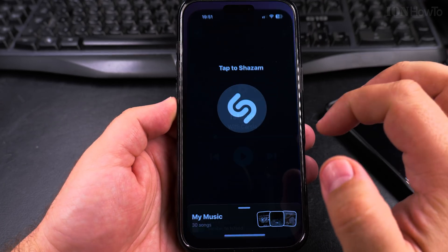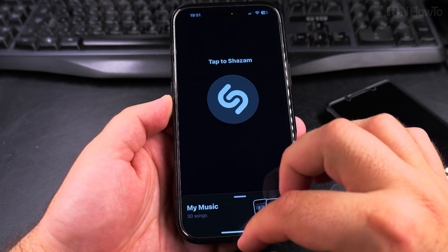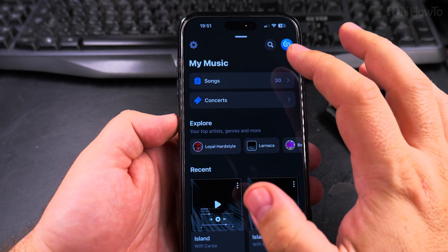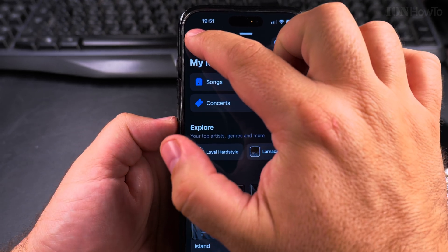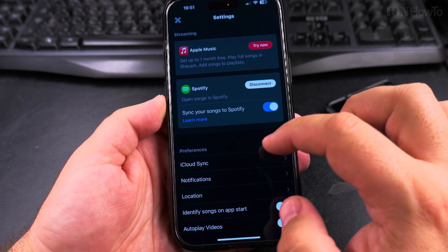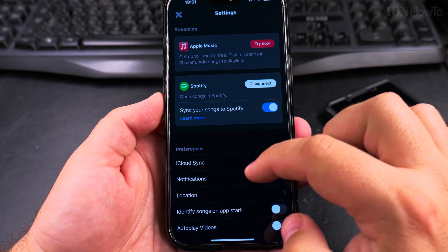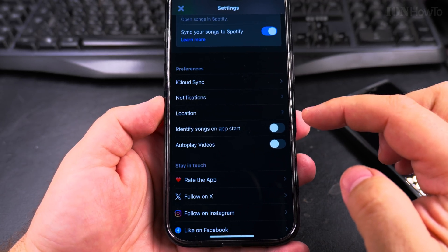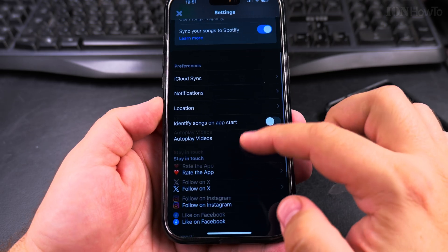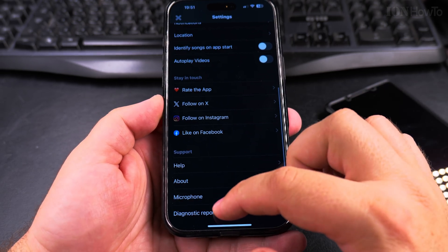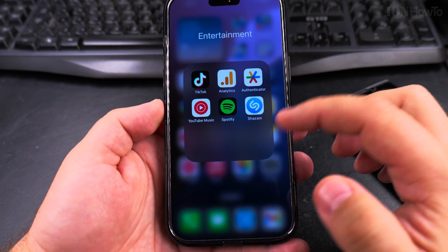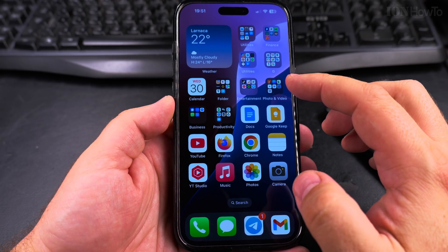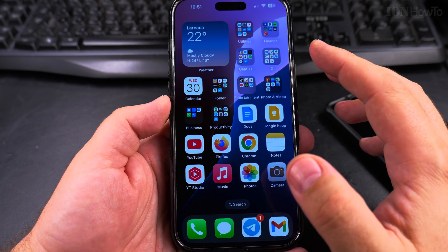You can also access settings for Shazam. In the Shazam settings, you can connect it to Spotify, have it identify songs as soon as the app starts, and select which microphone you want to use if you have an external microphone. Another way to get the names of songs around you is to use the Control Center on your iPhone.